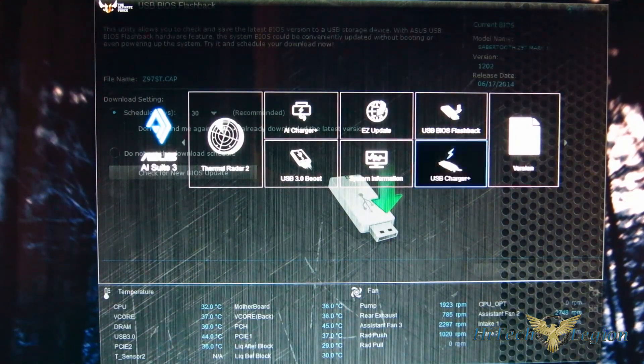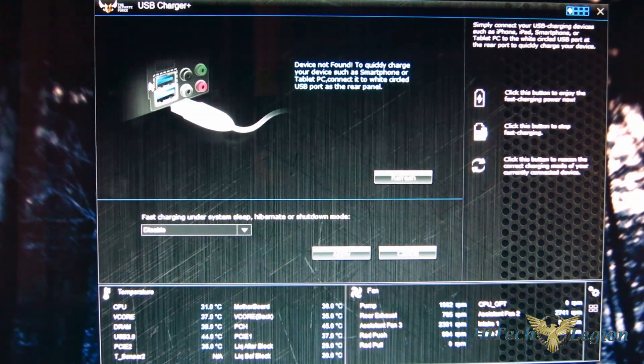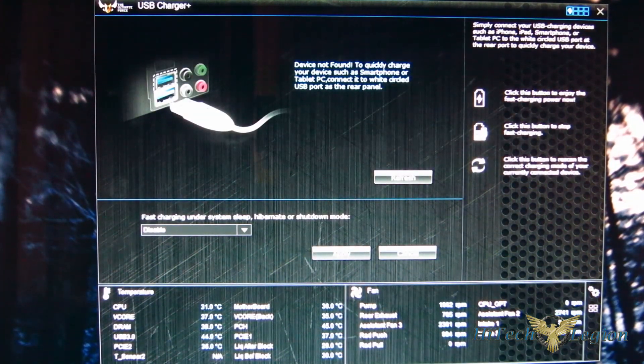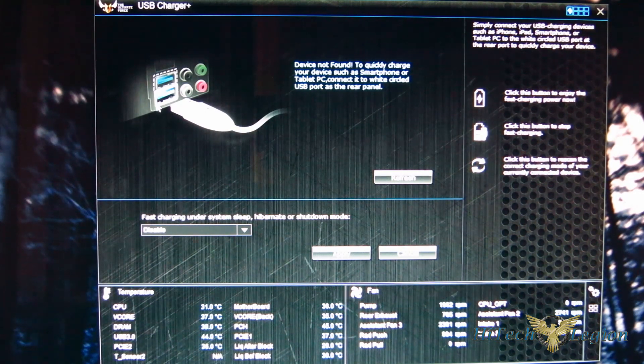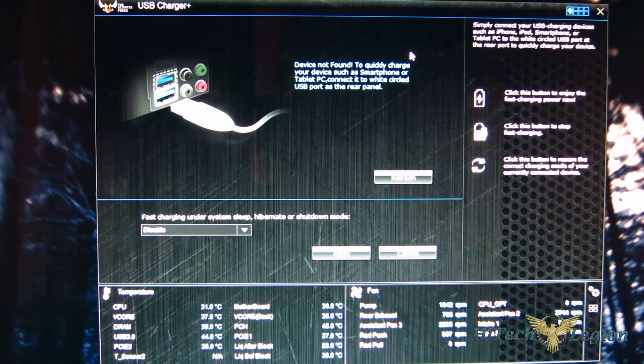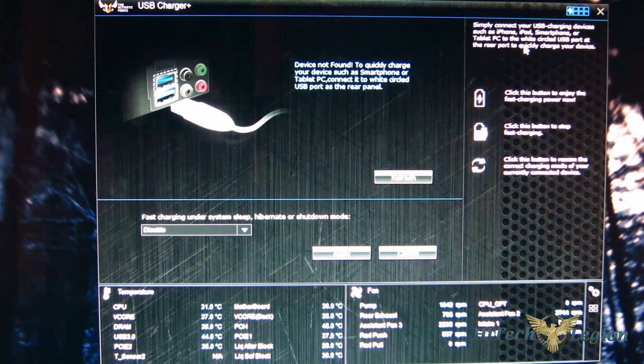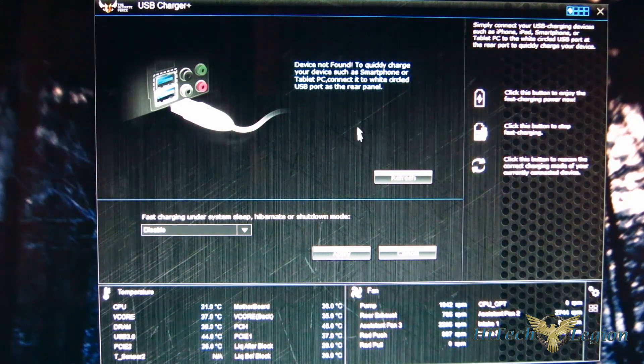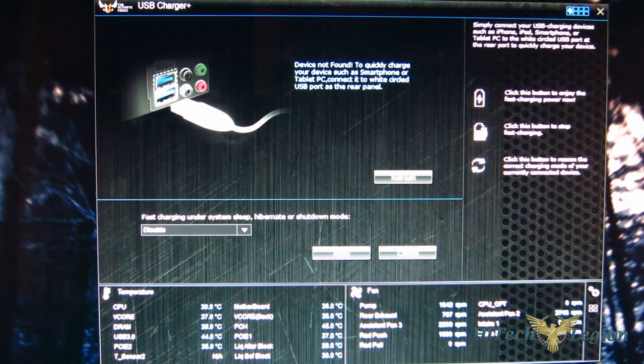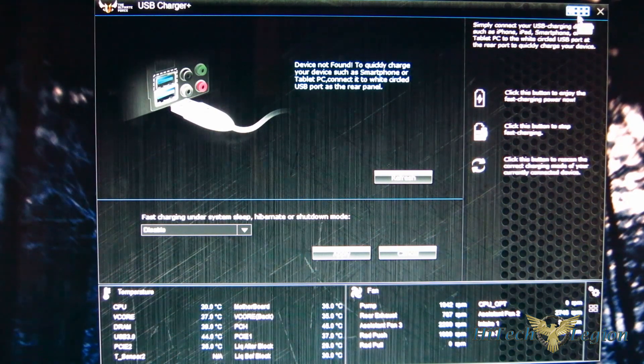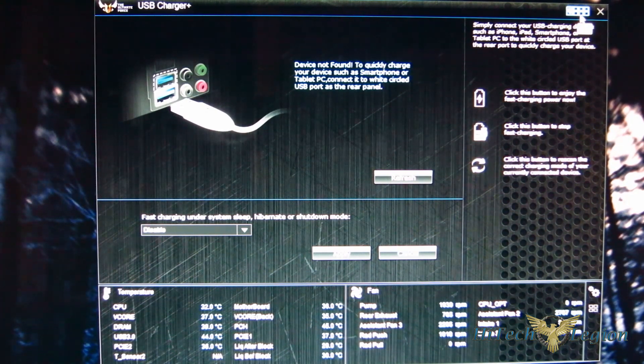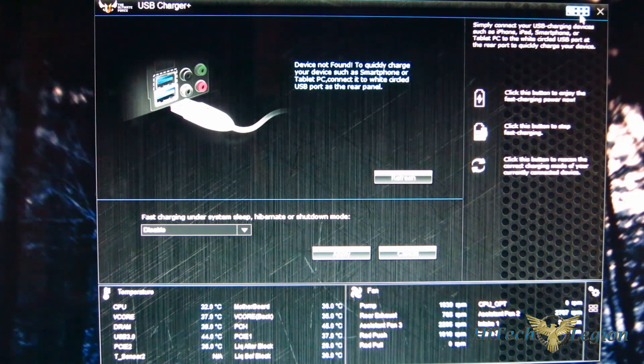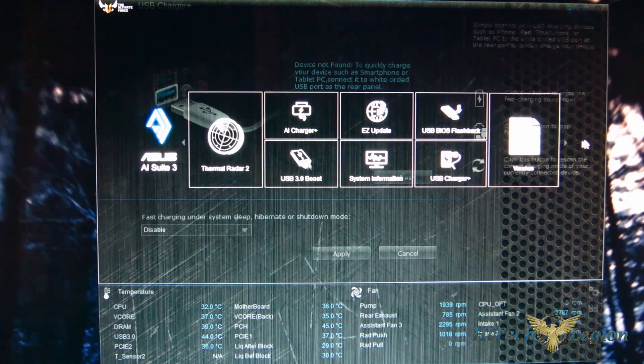Now moving on. Finally, USB 3 charger. Again, you've got a marked port in the back USB 3 port for fast charging for smartphones, tablets, etc. And you can turn that on and actually turn on the USB charger plus for faster charging of these devices through USB 3.